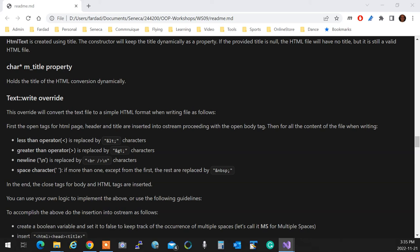If you see a less than operator, it's ampersand lt. If it's greater than, it's that one. If it's new line, it's br space slash br and backslash N. You print that one instead. The outcome is going to be that when you actually open a text file that we have.